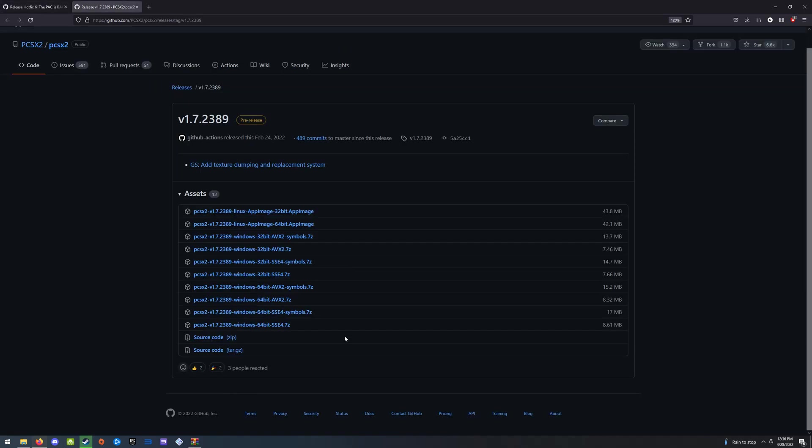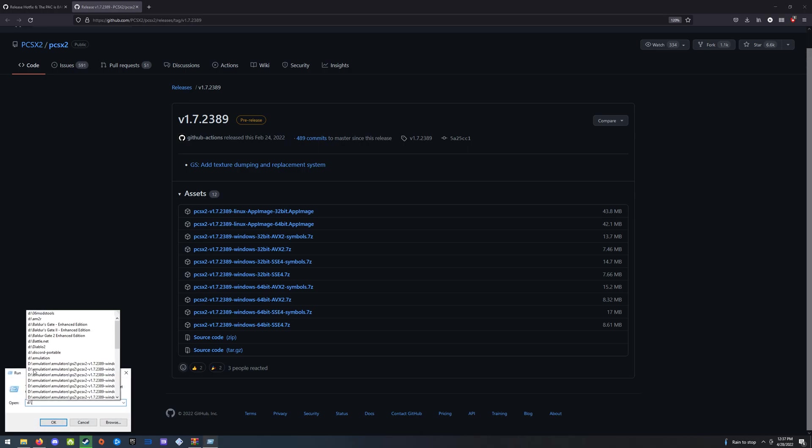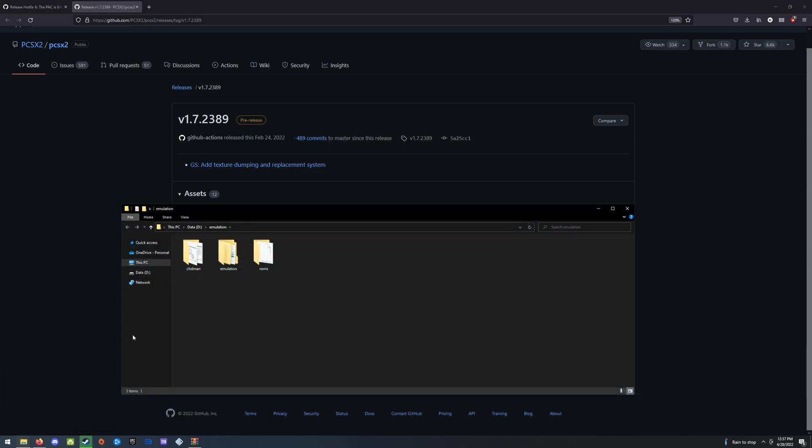Based on what your system supports, you're going to want either AVX2 or SSE4. Your system will probably work fine with SSE4, but if your system supports AVX2, that instruction set, then you might get a little performance boost. Now lucky for us, I already have this installed, so I'm just going to navigate to that folder and show you what to do next.